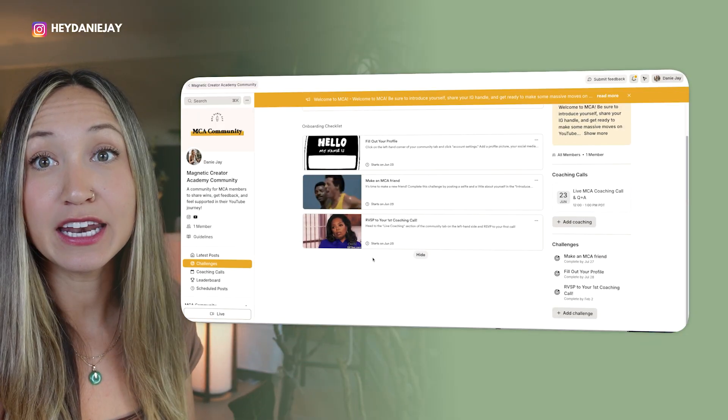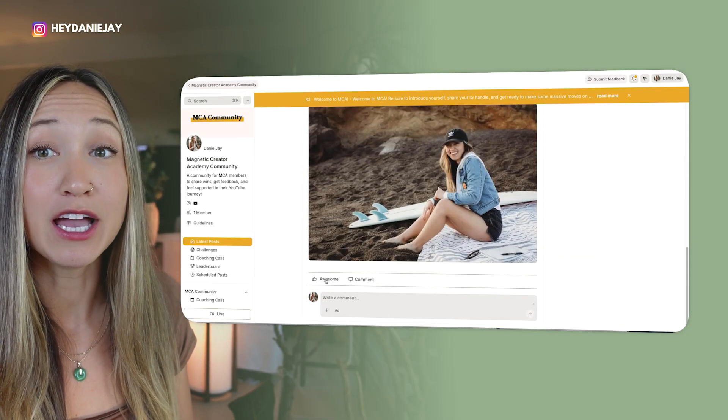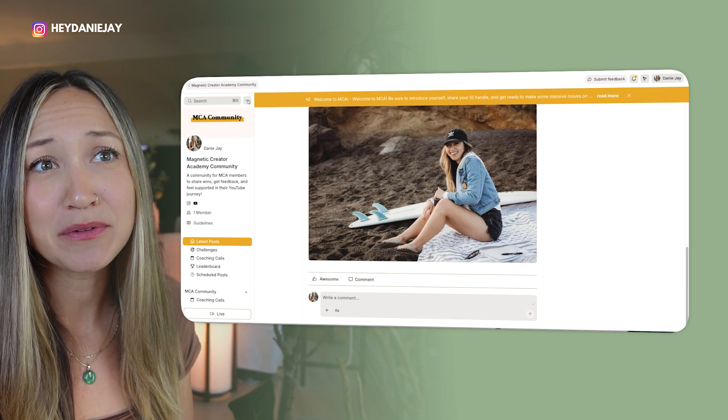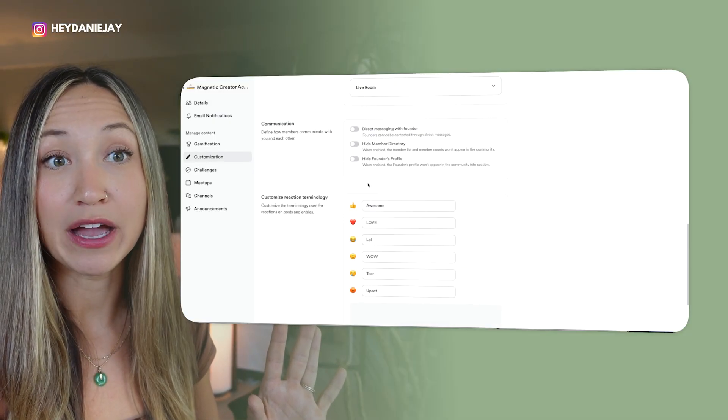You can also add custom reactions. For example, hold down to see reactions like 'awesome' for thumbs up, 'love,' 'LOL,' 'wow,' 'tear,' and 'upset.' If you go into your course settings, hit customization and scroll down, you can change the reaction terminology. I say 'tear' way more than 'sad' — change these to phrases you actually use. It makes your community feel so much more authentically you, puts your spin on it, and helps people feel more connected to one another.